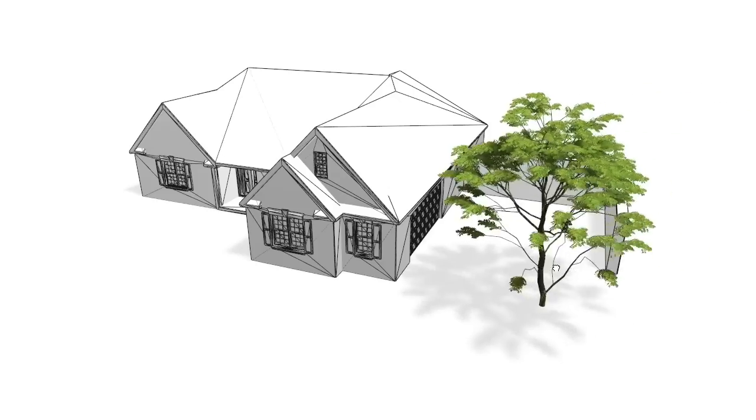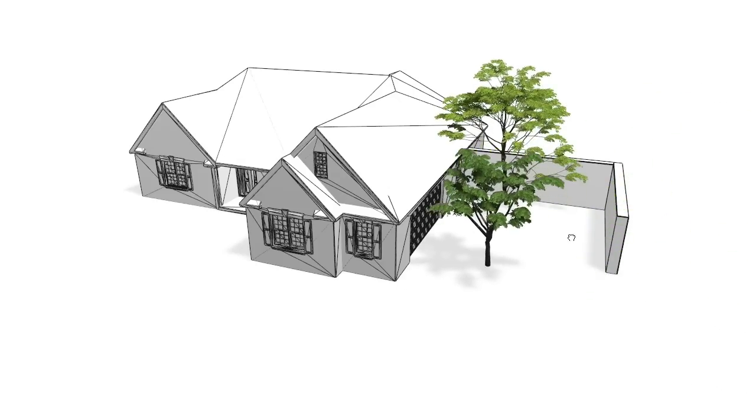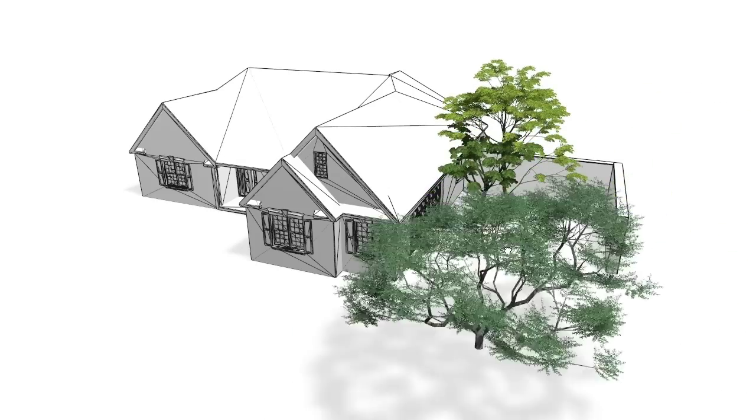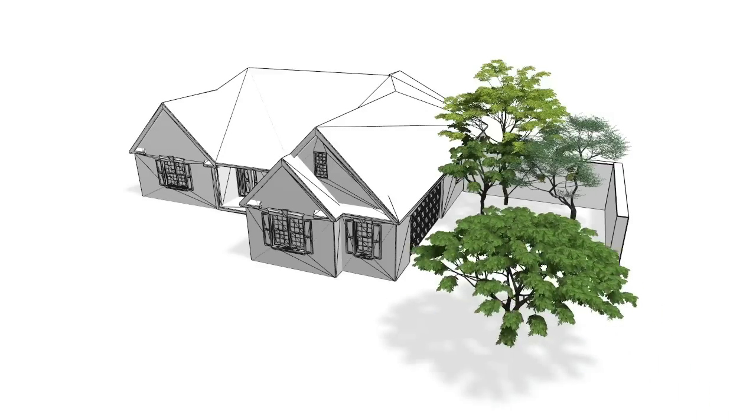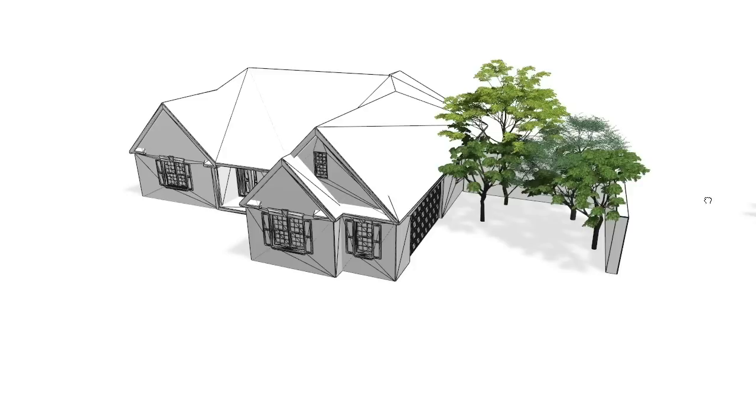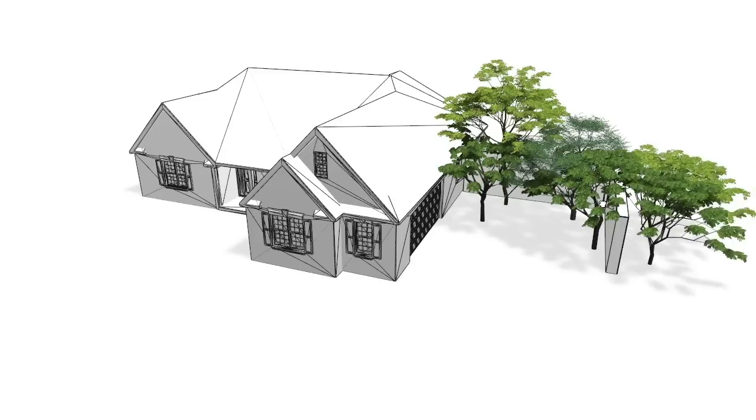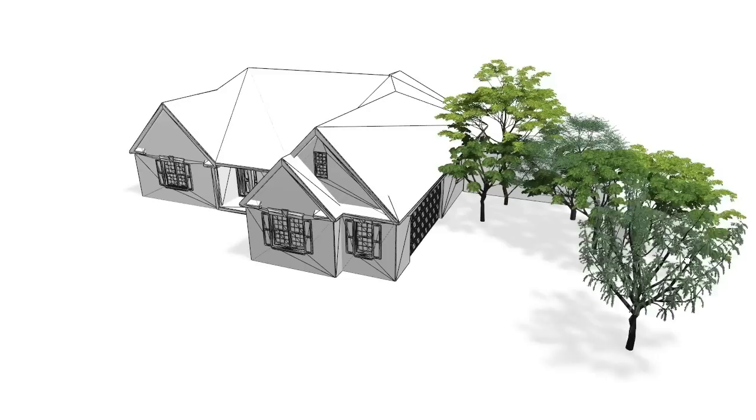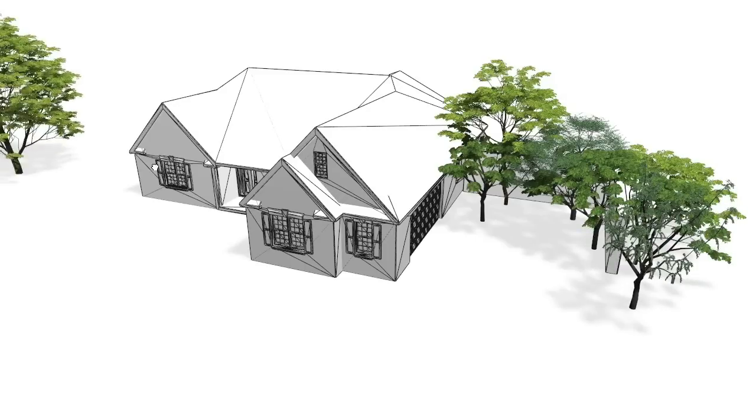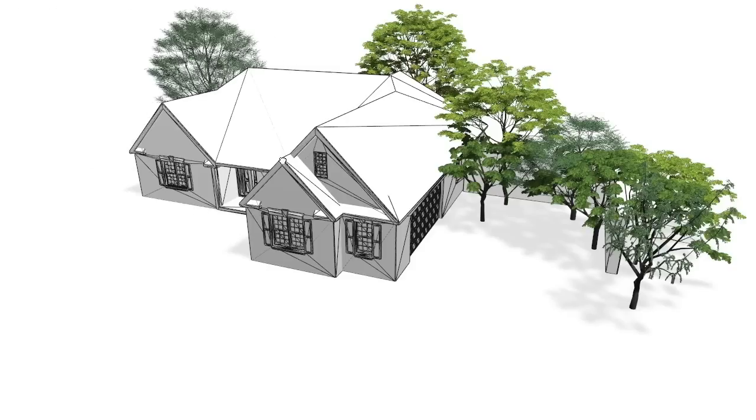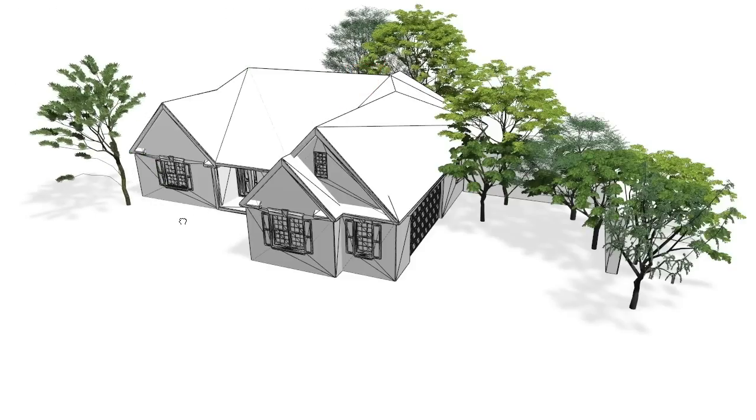Our method allows for the interactive editing of complex scenes. First some trees are placed in the backyard of a small home. For efficiency reasons we are able to turn off transformation of the models while we move the trees around. Once in their final position, transformation is turned on again and the scene adapts.